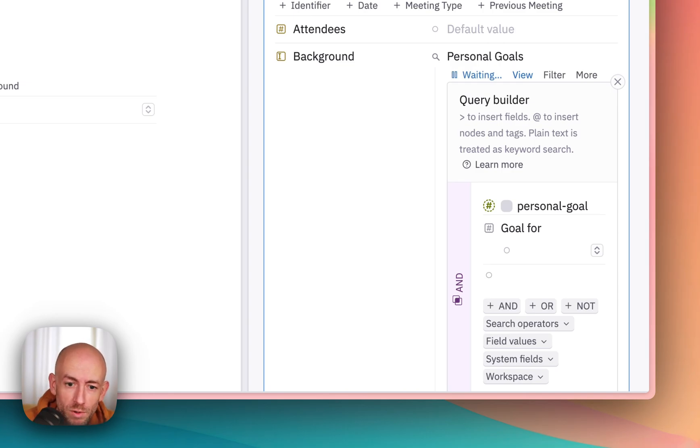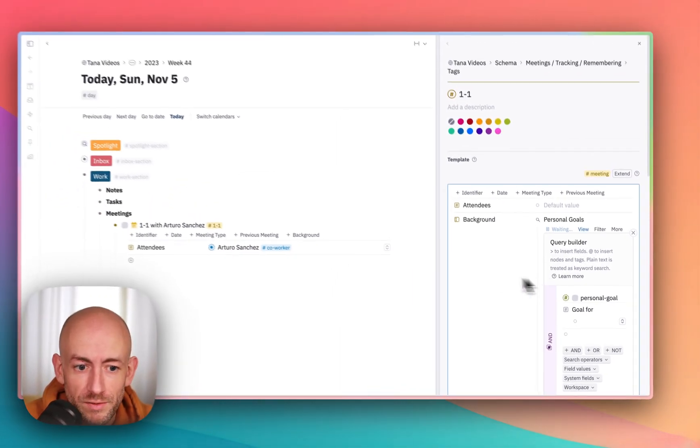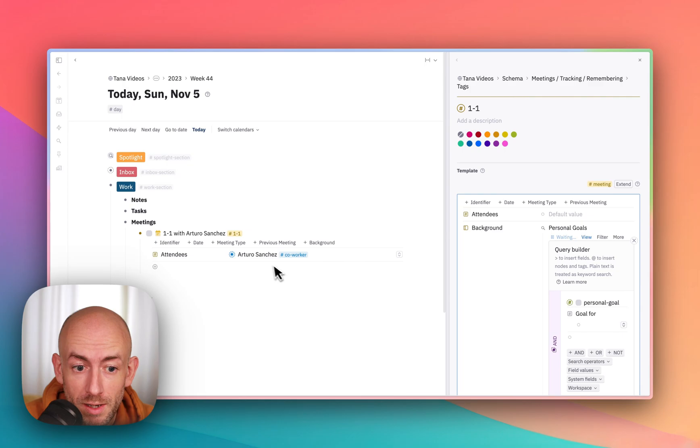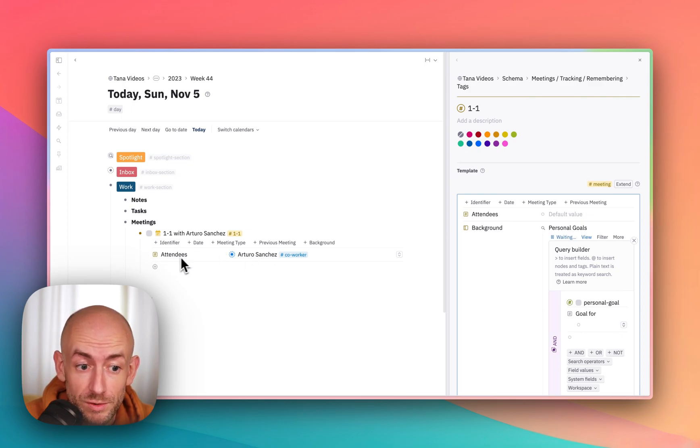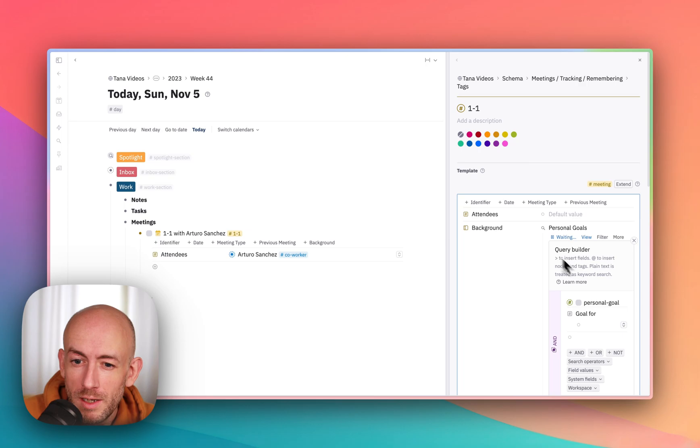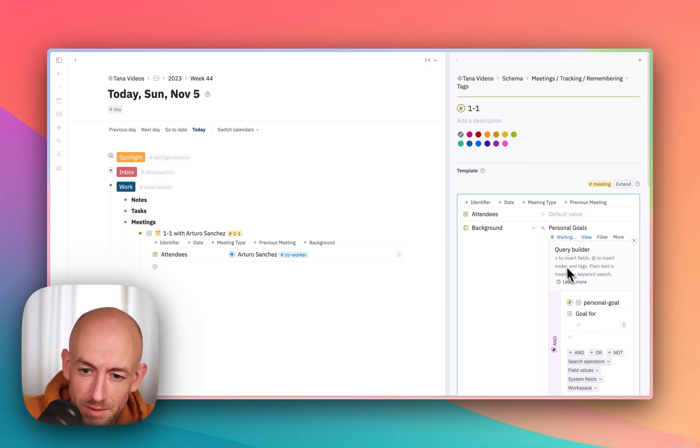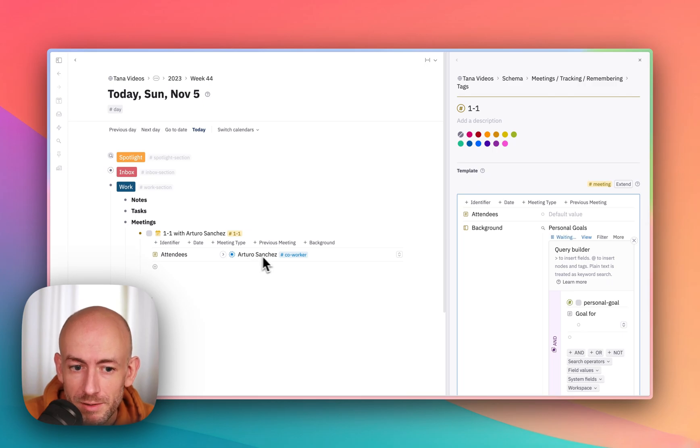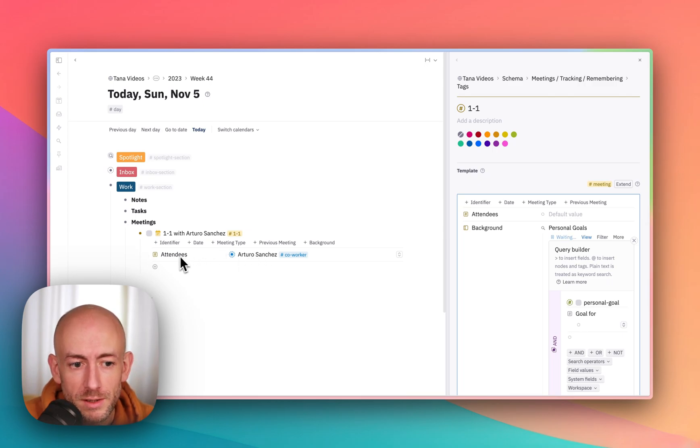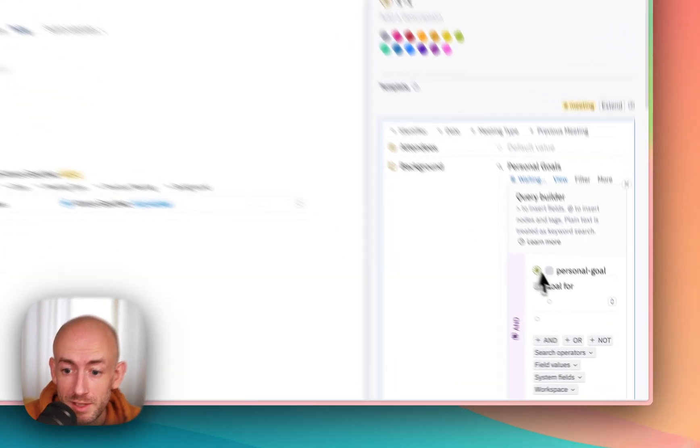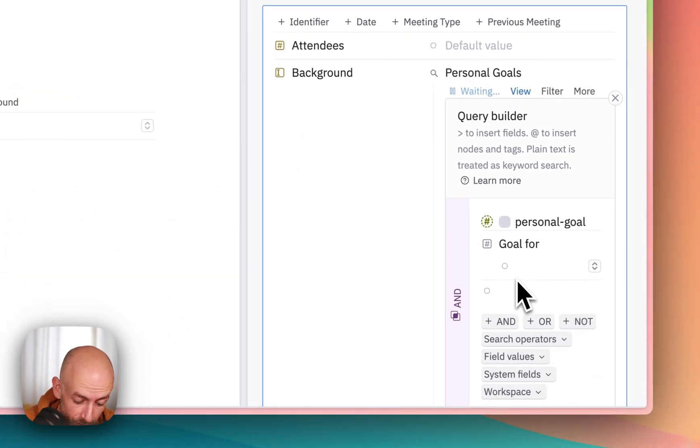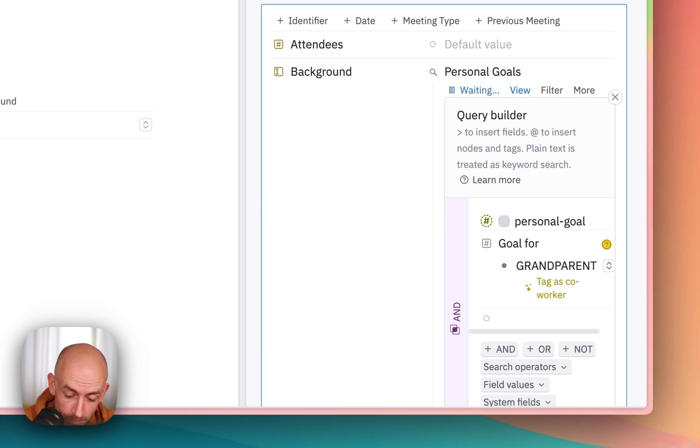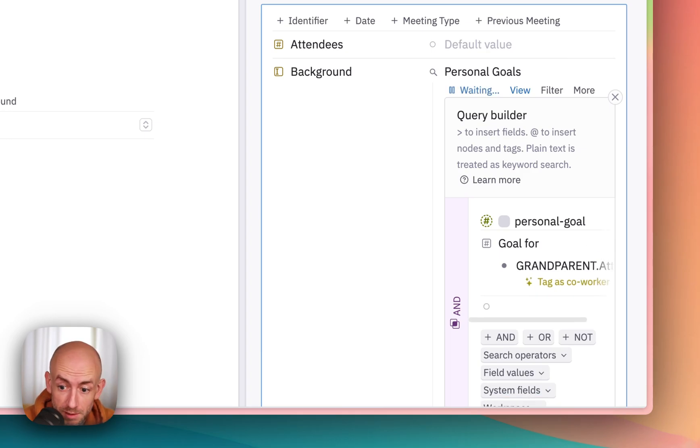I want to get the value of Arturo, so the attendees field here. Now, you might think that is the parent, because it is in there, but it's actually the grandparent. Because this value is the parent is the field, and the grandparent is the meeting. So what we do is grandparent dot attendees.